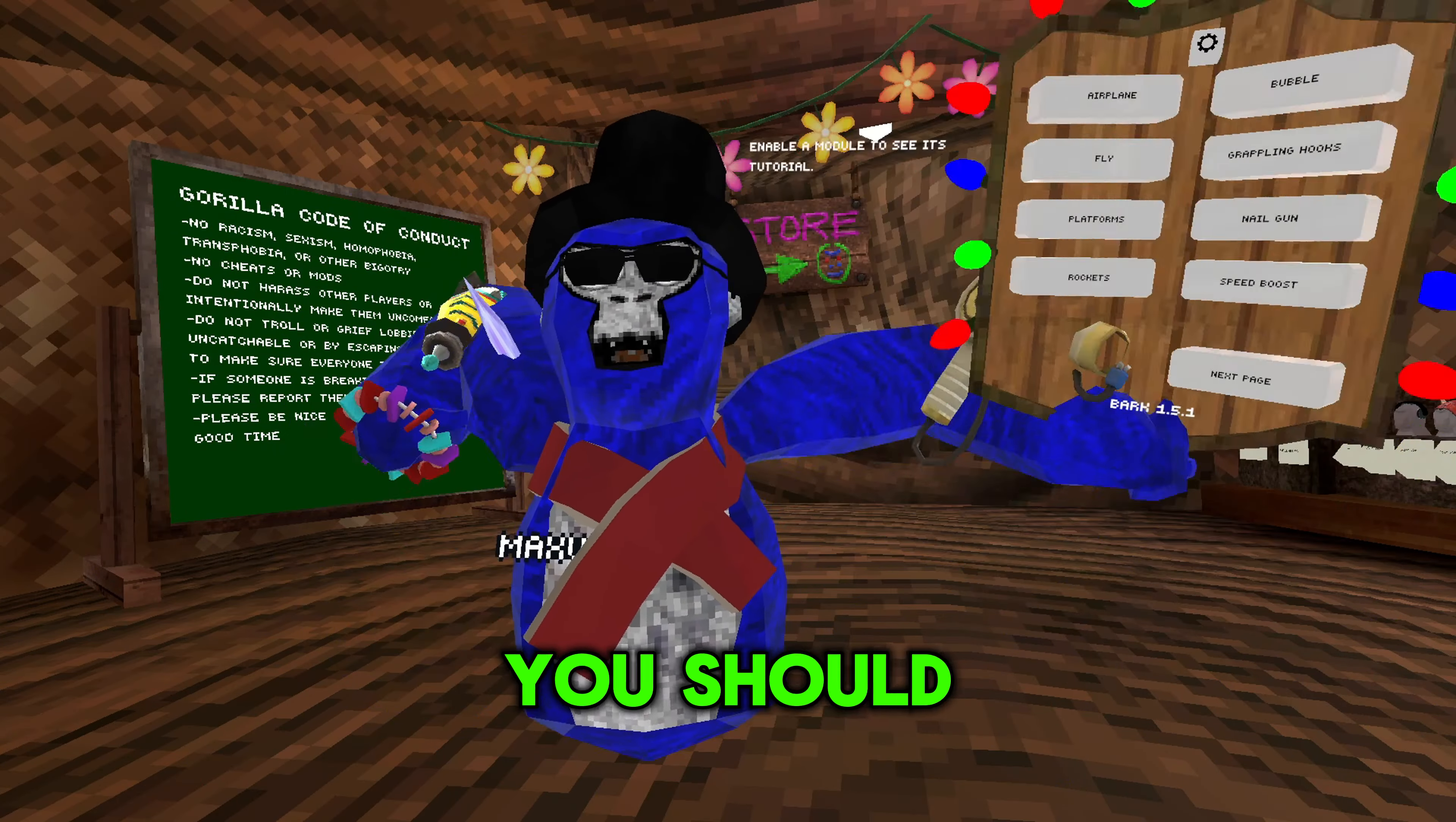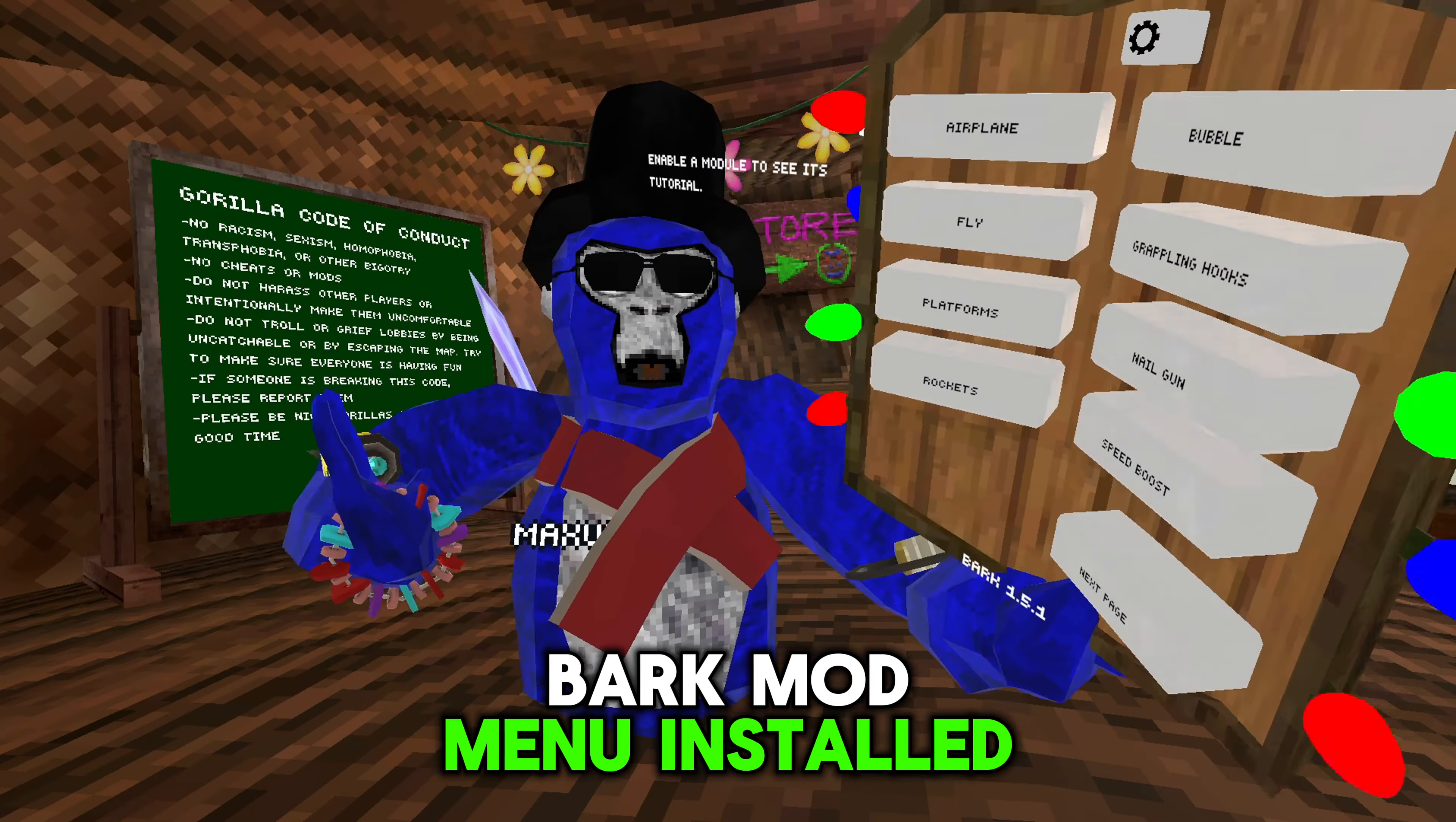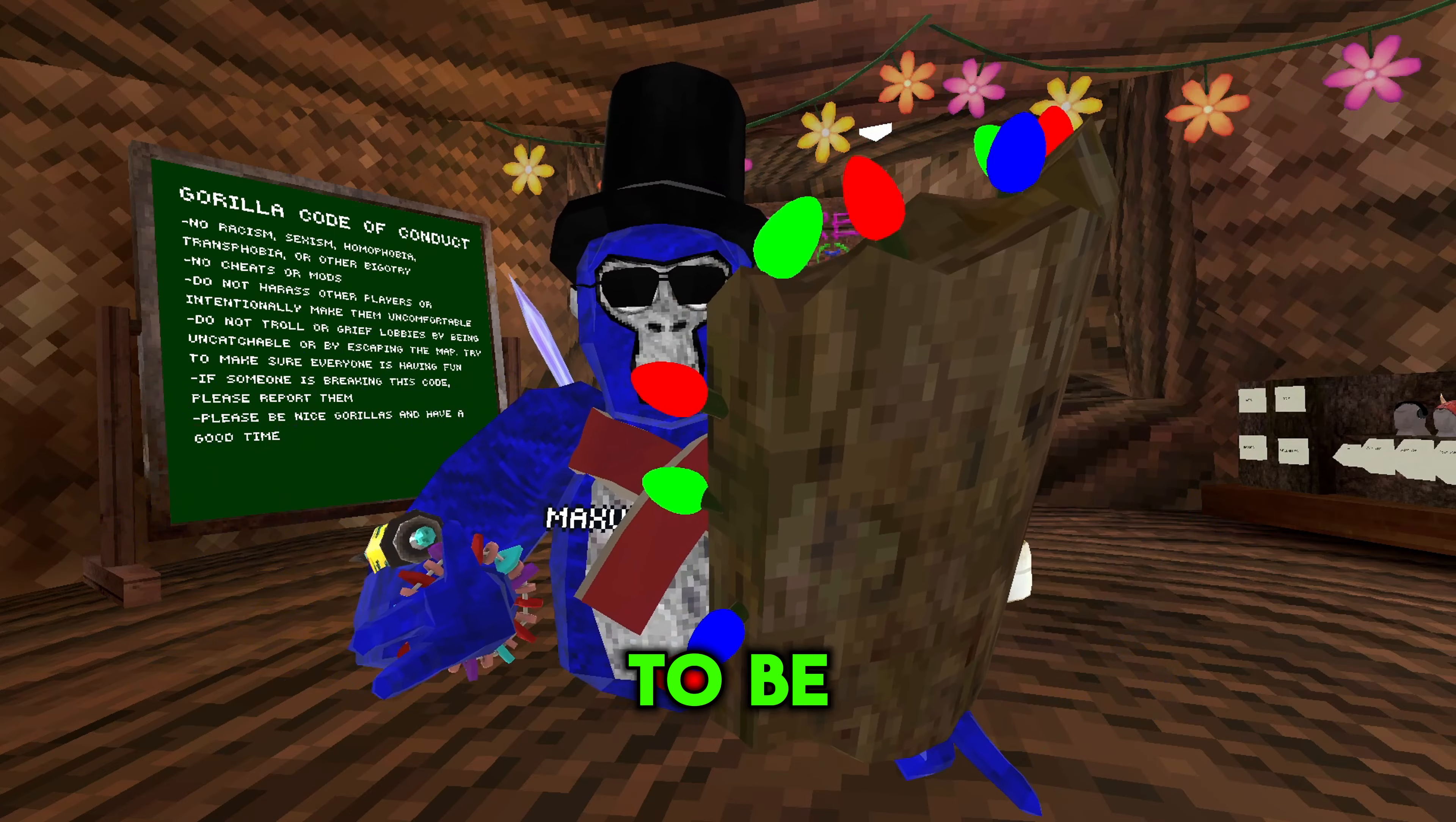Now all I'm going to do is just bang your chest like so, and boom, you should have the Bark mod menu installed. Sadly, you cannot use this mod menu while you're banned just because it only works in modded casuals, which means you have to be in the lobby.